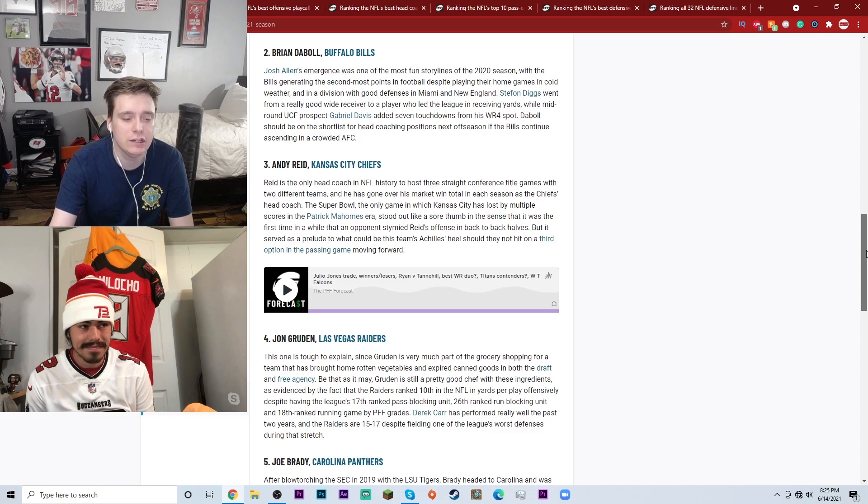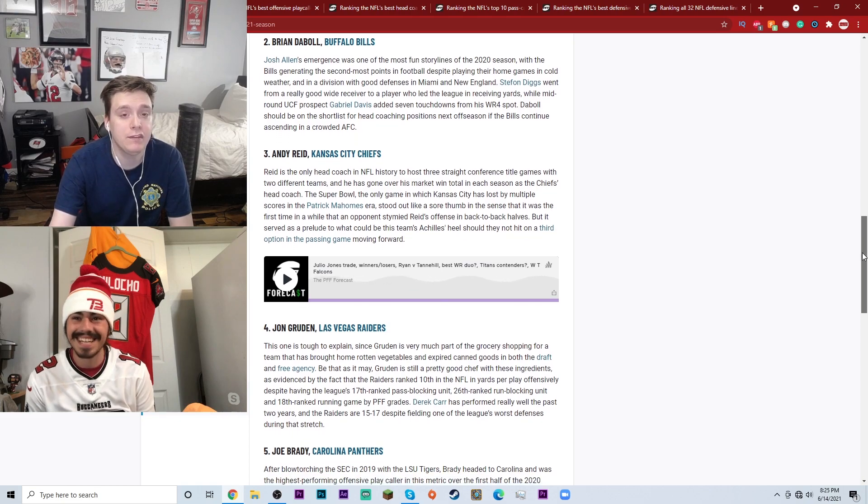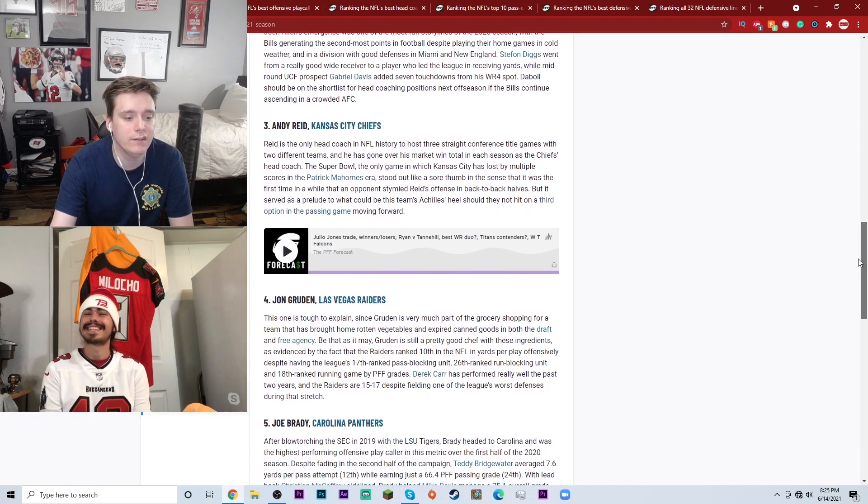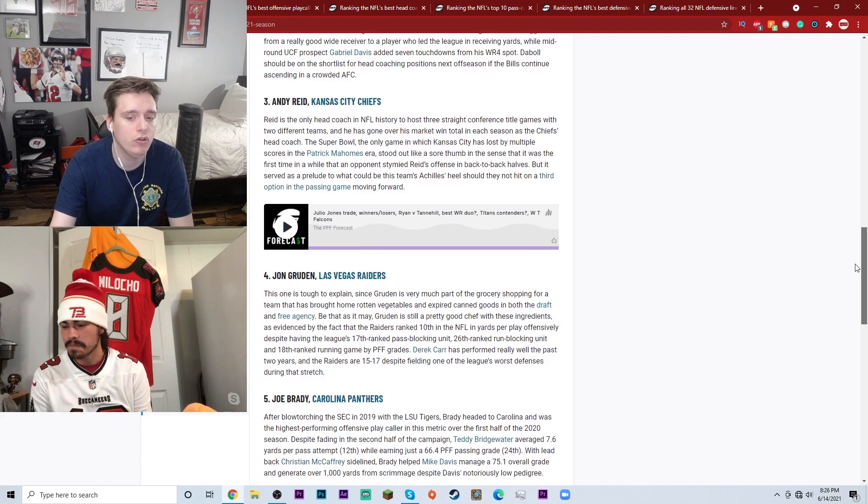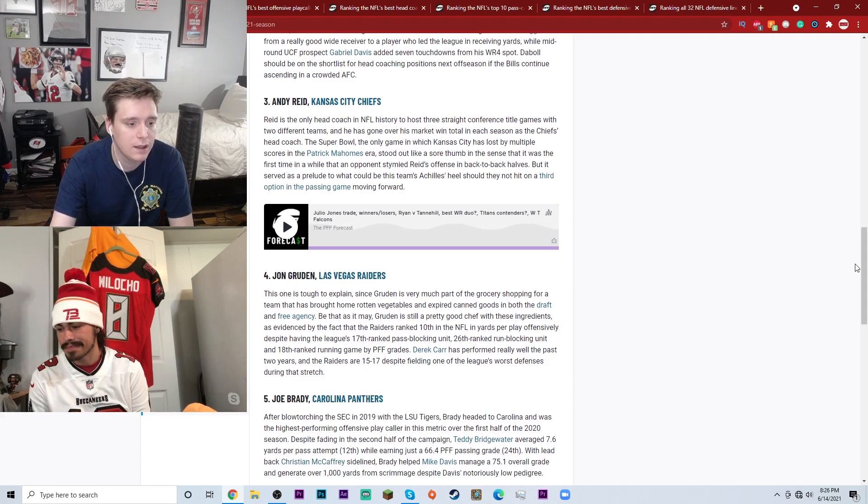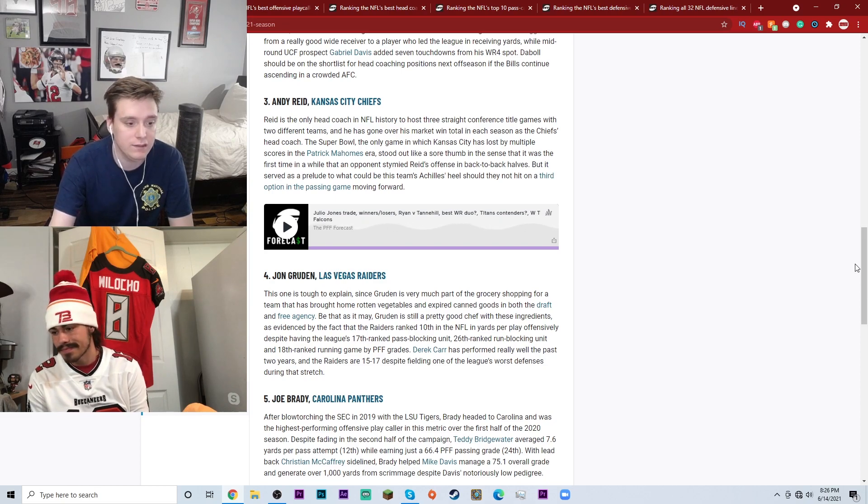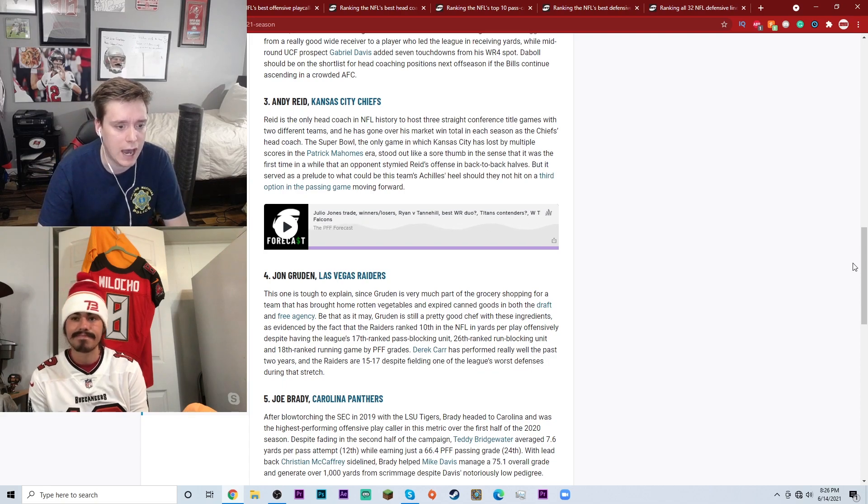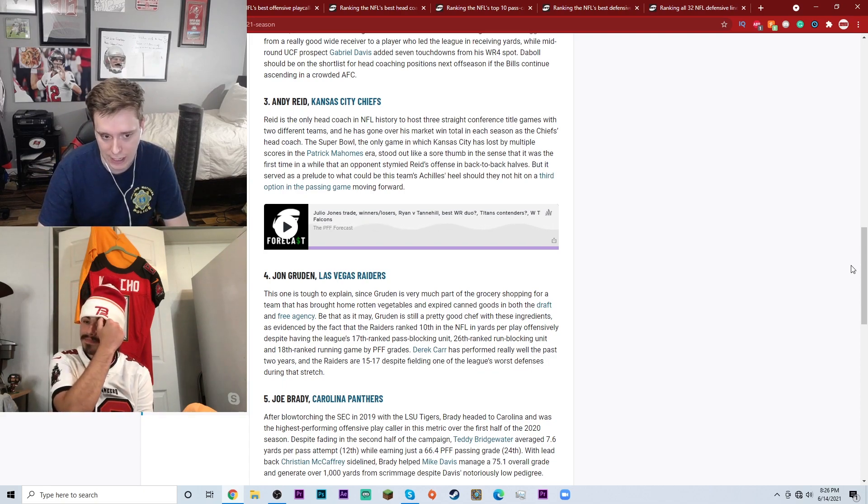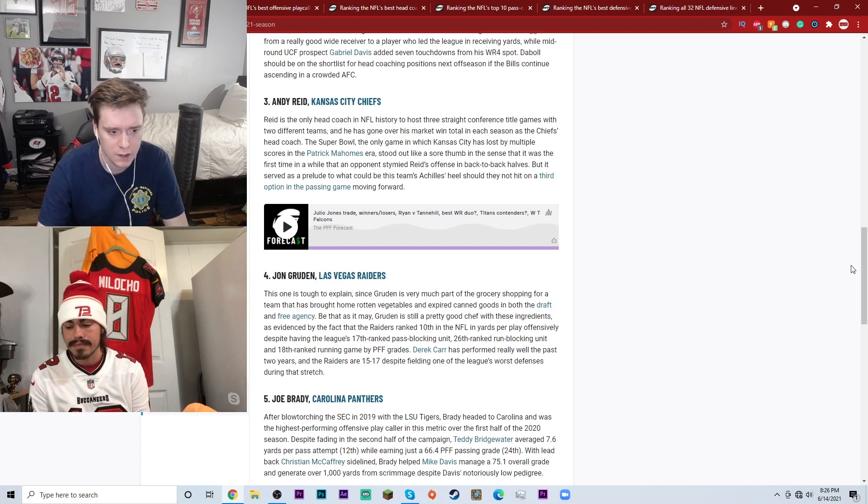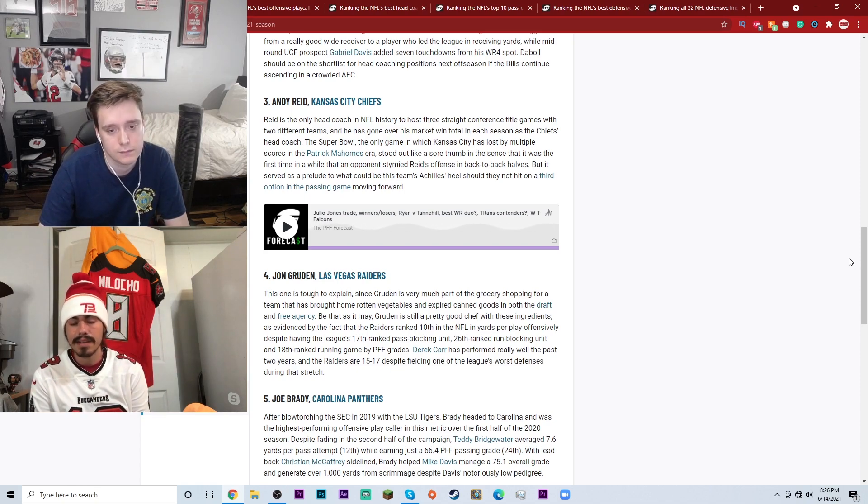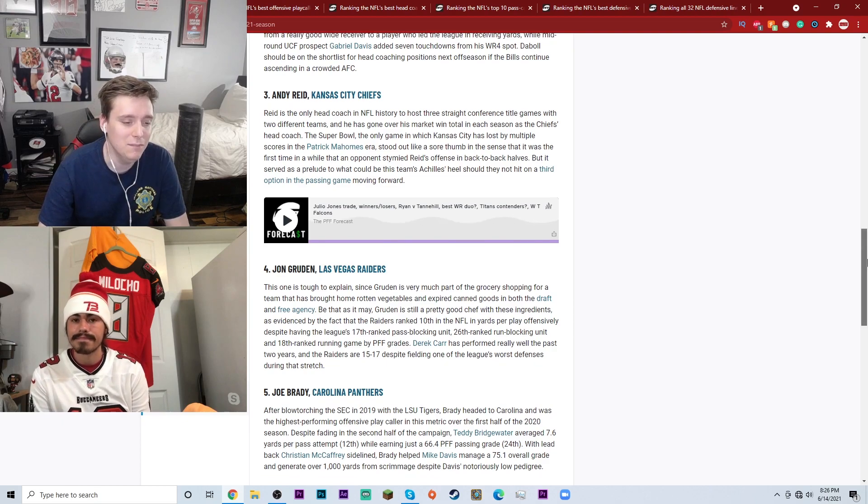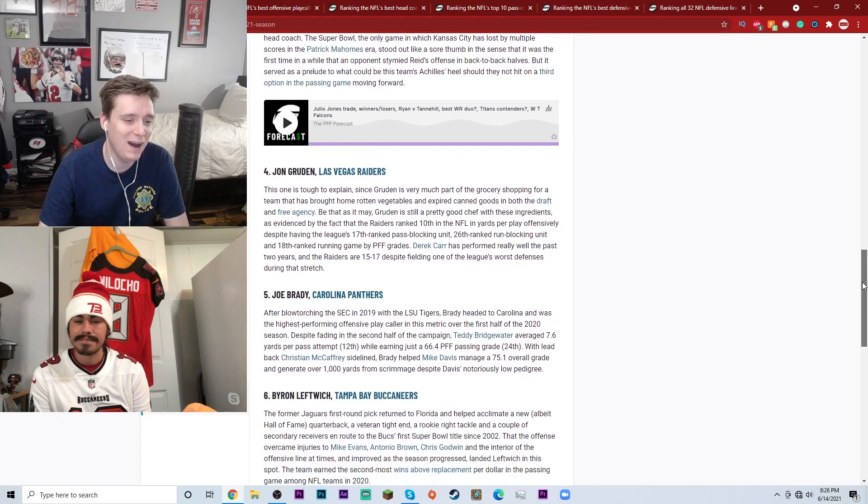Number five, Joe Brady of the Carolina Panthers, no relation to Tom Brady. This is the top six offensive play callers going into the 2021 season. Joe Brady here at number five. Obviously that Carolina Panthers coaching staff with Matt Rule gets a lot of credit. Joe Brady was a hot head coaching candidate this offseason.